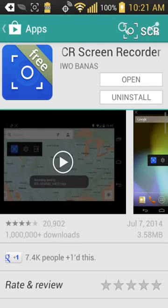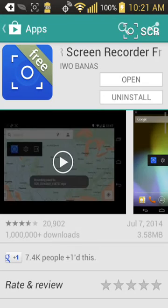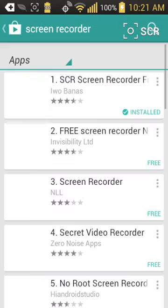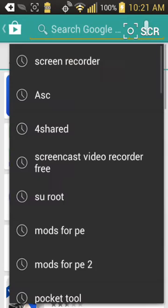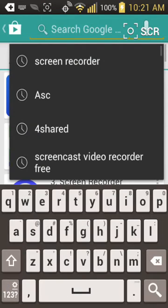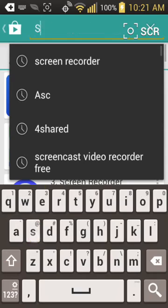You're gonna want this app called SuperSU.